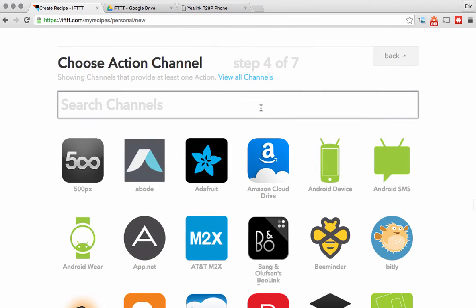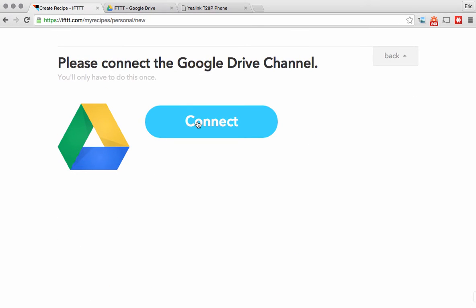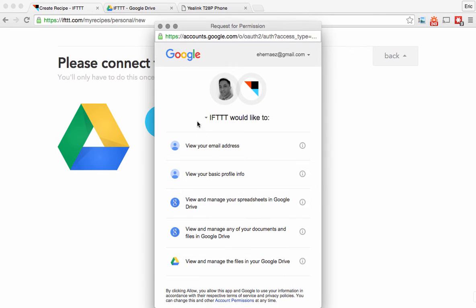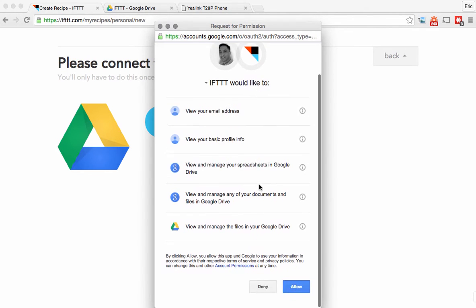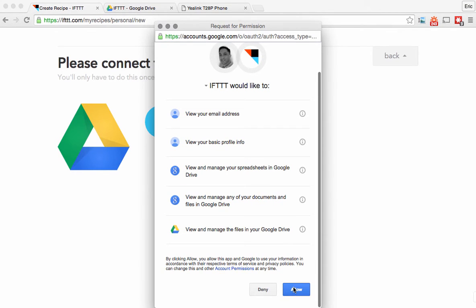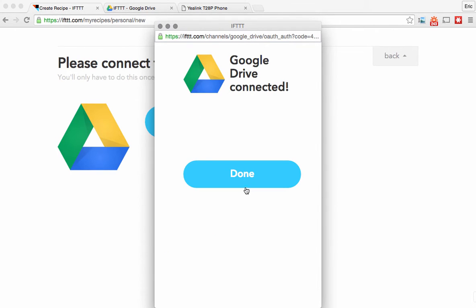Now I'm clicking on 'that' and I'm going to type in Google Drive and connect to my Google account. Since I've already signed up for IFTTT it already asked me for my Google account, and you'll notice it knows that this is my Gmail account right up here. So I'm going to give it access to connect to my Gmail account and therefore write into my Google Docs spreadsheet. I'm clicking allow and now I'm connected.